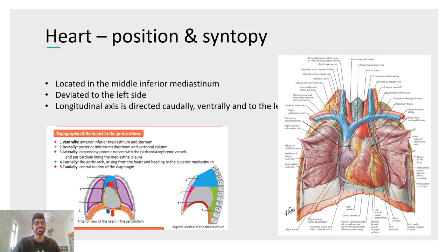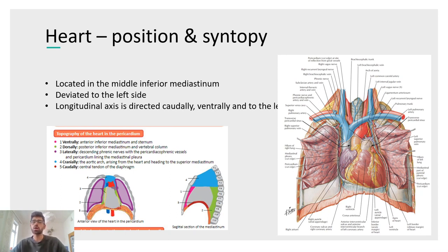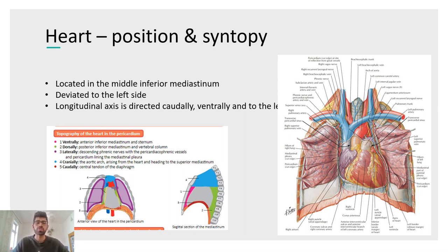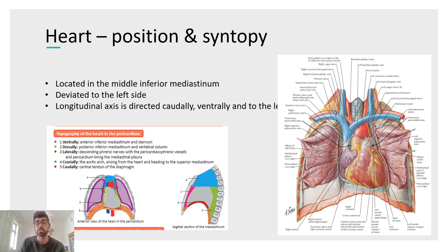Regarding position and topography: the heart is located in the middle inferior mediastinum. The image shows the different parts of the mediastinum — mentioning this in the exam is useful. The heart is deviated to the left side, and the longitudinal axis is oriented caudally, ventrally, and to the left. This means we have two poles: the base and the apex.